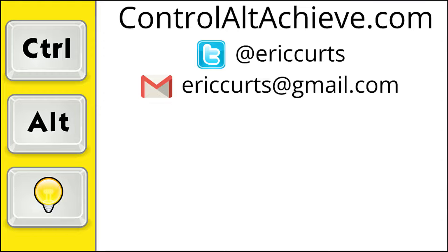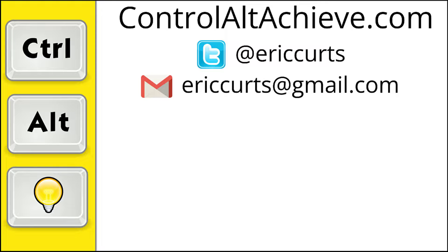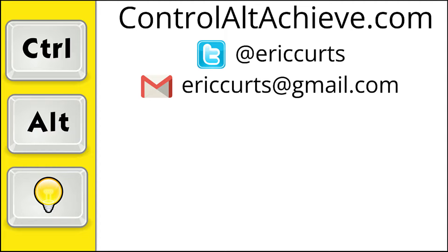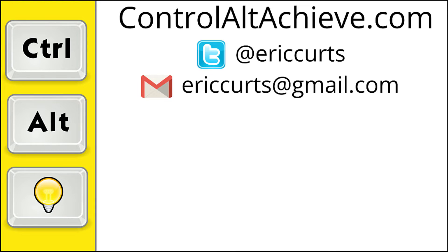And for all the rest of my educational technology resources, be sure to visit my site at controlaltachieve.com, follow me on Twitter, subscribe to my YouTube channel, sign up for my email newsletter, and check out my book, Control-Alt-Achieve, Rebooting Your Classroom with Creative Google Projects. Thanks so much, and take care.